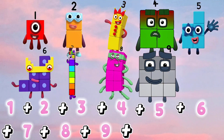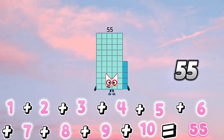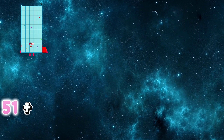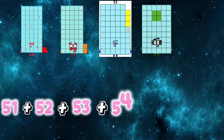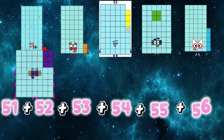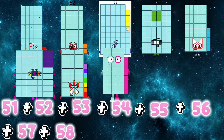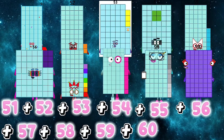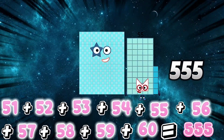1 plus 2 plus 3 plus 4 plus 5 plus 6 plus 7 plus 8 plus 9 plus 10 is equals to 55. 51 plus 52 plus 53 plus 54 plus 55 plus 56 plus 57 plus 58 plus 59 plus 60 is equals to 555.